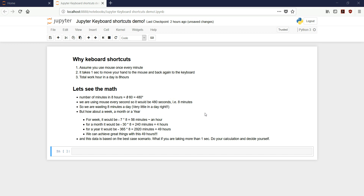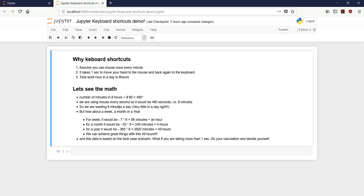Because using the mouse is a waste of time. Imagine you are using the mouse every minute and it takes one second to move your hand to the mouse and back again to the keyboard. Now let's see the math. The number of minutes in 8 hours is 8 into 60, that is 480. We are using the mouse every minute, so it would be 480 seconds, that is 8 minutes. So we are wasting 8 minutes a day — that's very little, right?